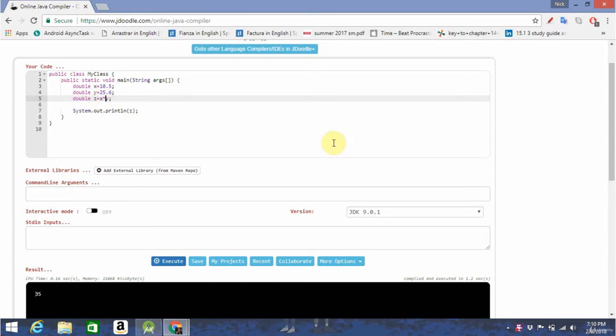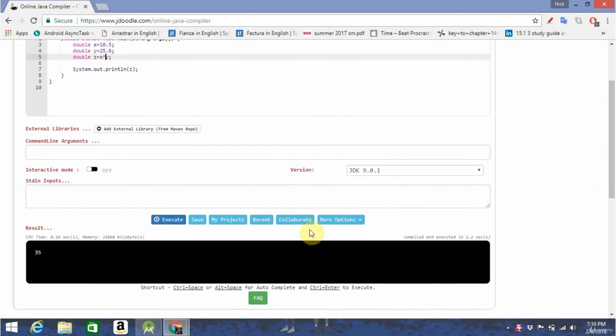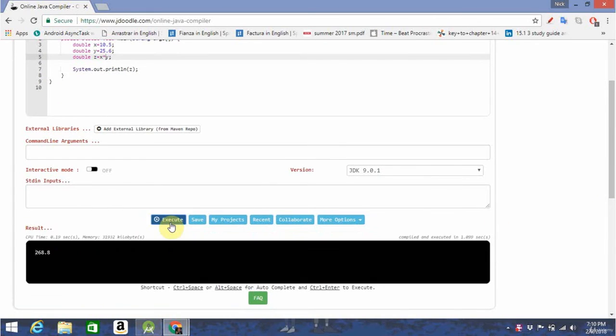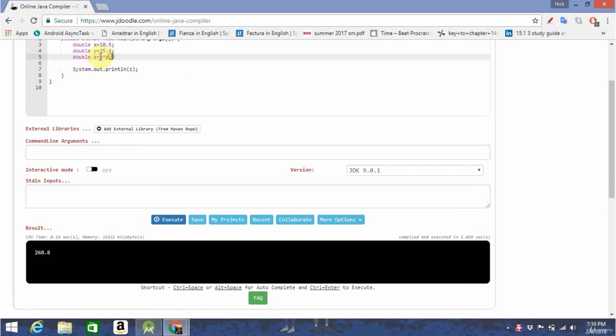So we're going to multiply those together, and then print out the value. Great.